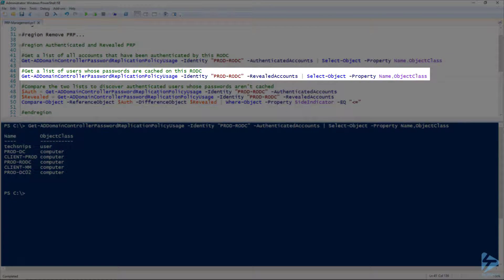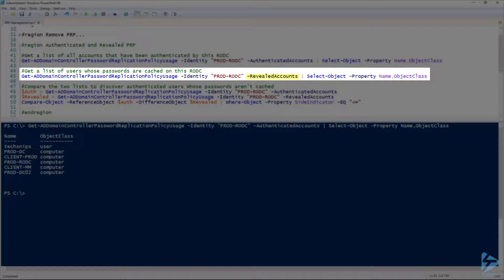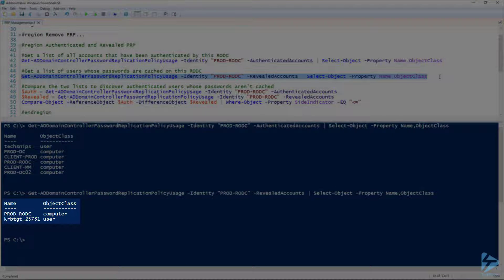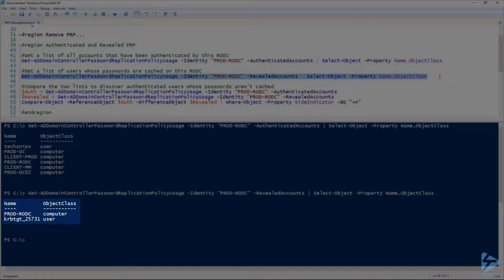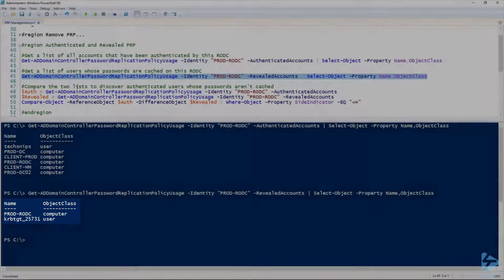Next, let's take a look at our Get-ADDomainControllerPasswordReplicationPolicyUsage for the revealed accounts. Wow, these are some seriously long commandlet names. And there's our current list with prod-rodc and our Kerberos ticket-granting ticket account for the read-only domain controller.